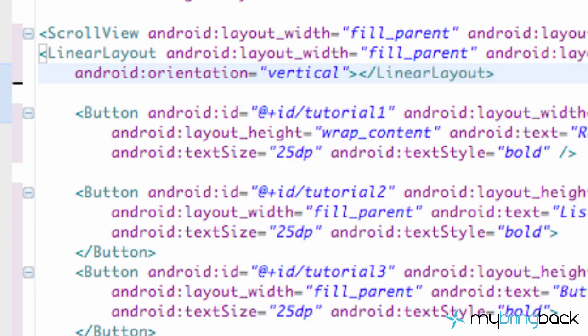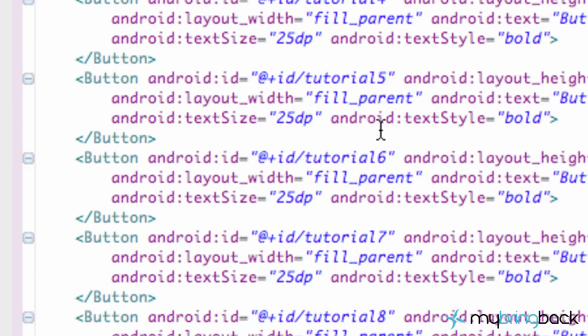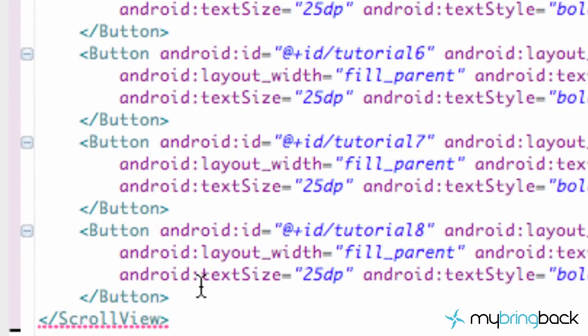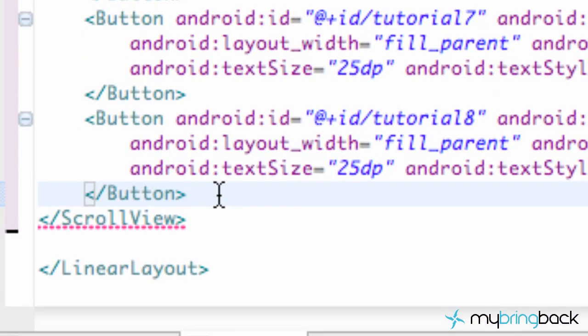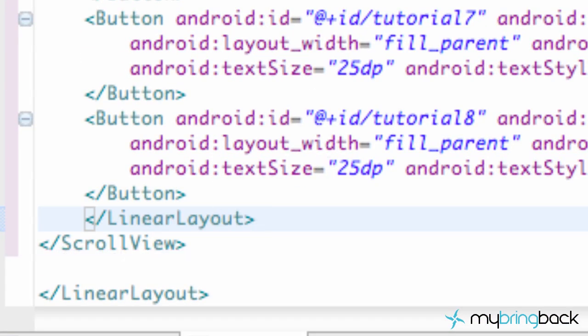We basically have our linear layout set up and then we have to again wrap all those buttons. So we're just going to copy that and before our scroll view but after our buttons we're just going to paste it there. And we're pretty much done. Pretty sweet tutorial. Pretty quick.